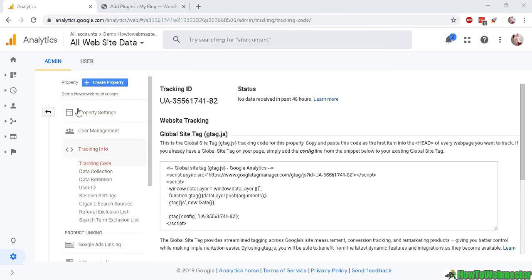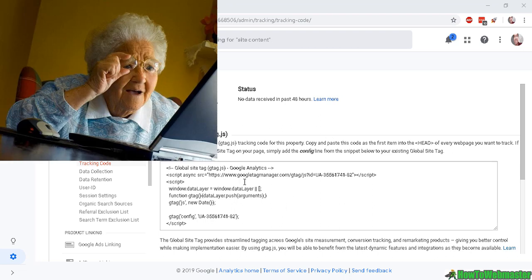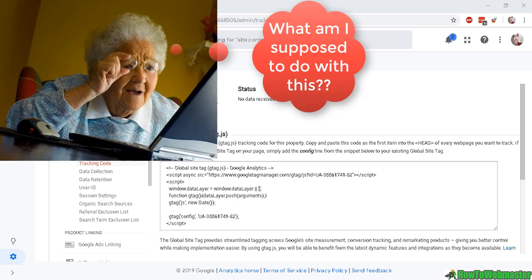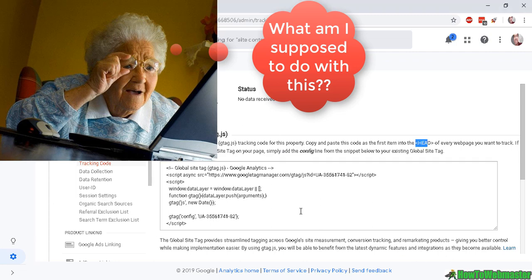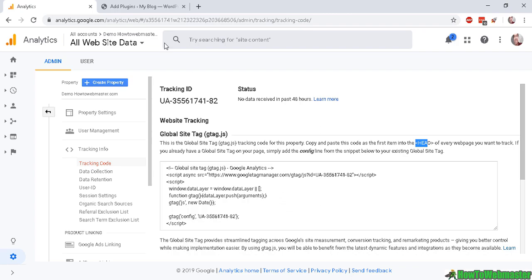When you first create your property in order to get your tracking codes, here it is - it looks pretty intimidating with all these scripts that need to be added to your head tag. It could be a little bit complicated and thankfully if you're using WordPress you don't need to mess around with this code at all. Let me show you how that works.